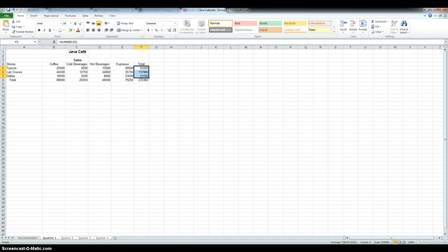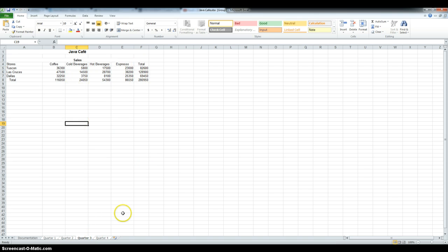Now, if we look at the other sheets, we can see that the totals were added to these two, since they were all grouped.